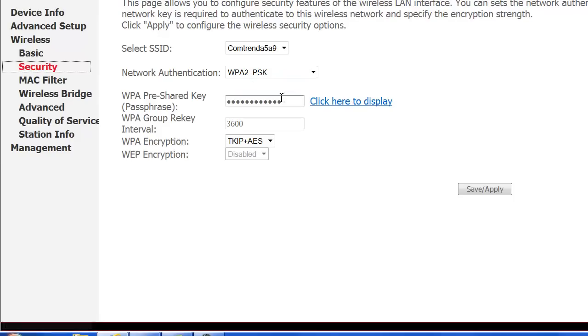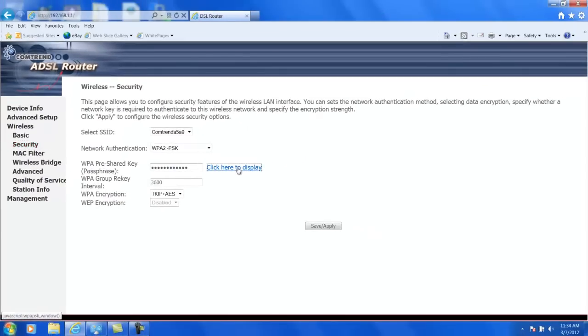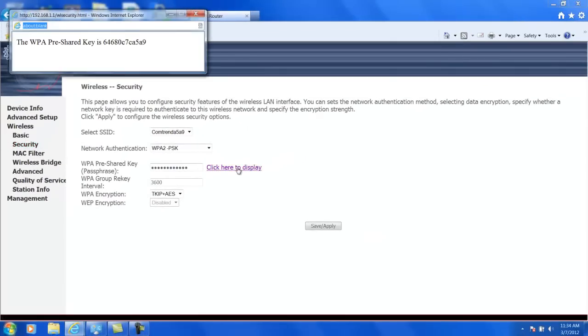You'll also see here the pre-shared key passphrase. If you click here to display it, this will show you what your wireless key is. A lot of times when you connect to a wireless network and it prompts you for a wireless key, this is what they're asking for.